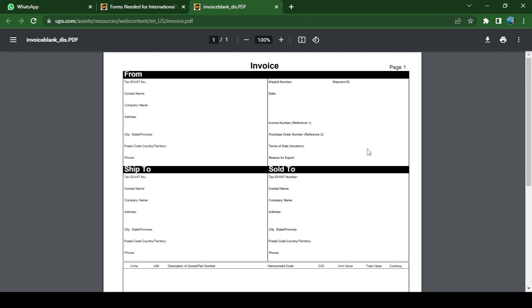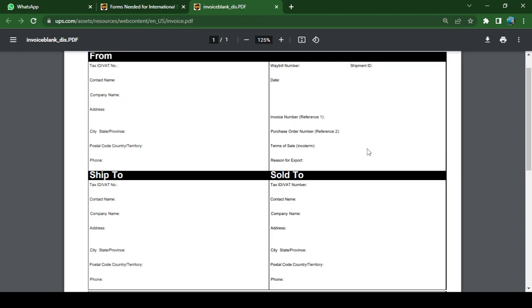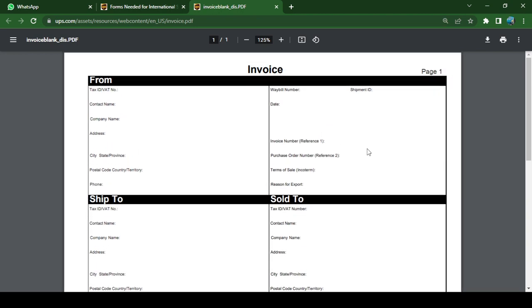And here we have the blank form of this invoice. Before I continue, please don't forget to hit the subscribe button and give us a like. Here we have some options, for example, download this form or just print it out.